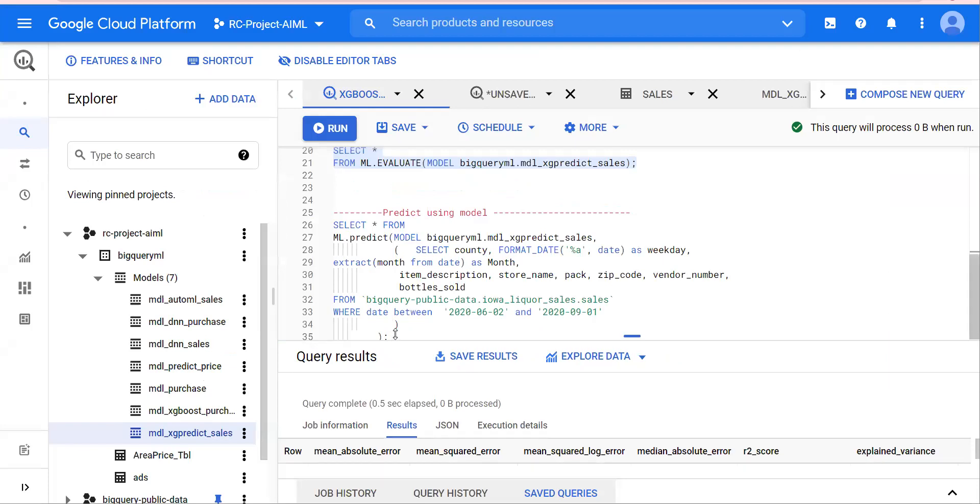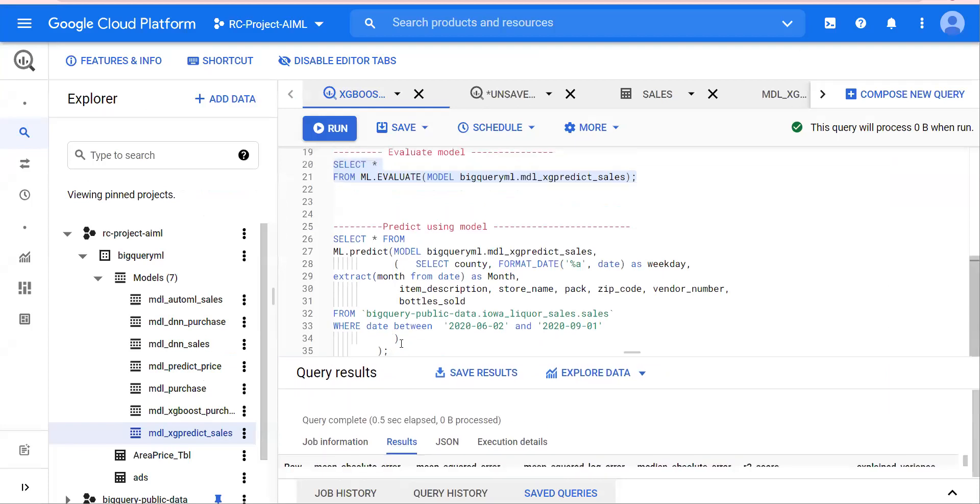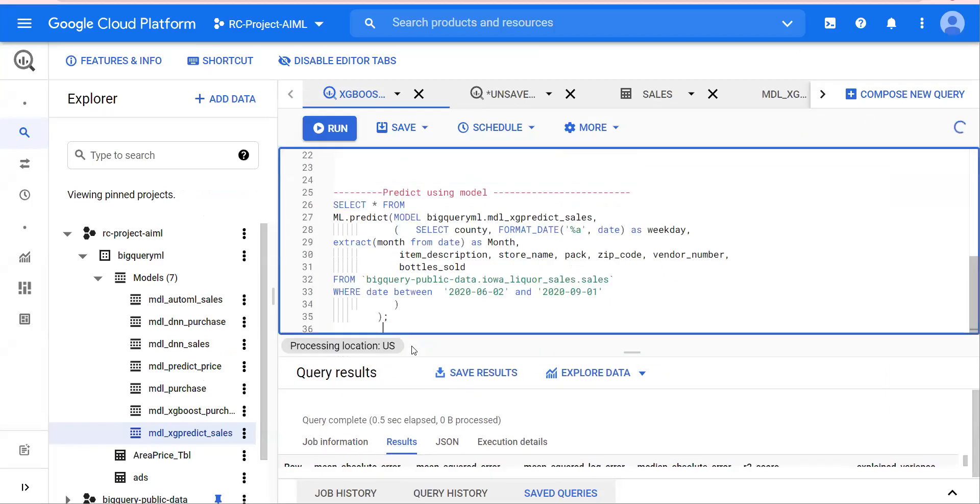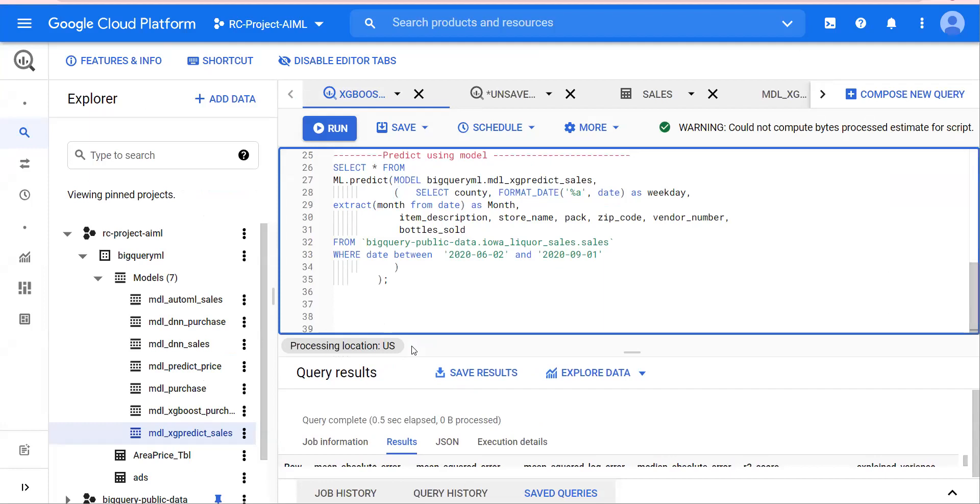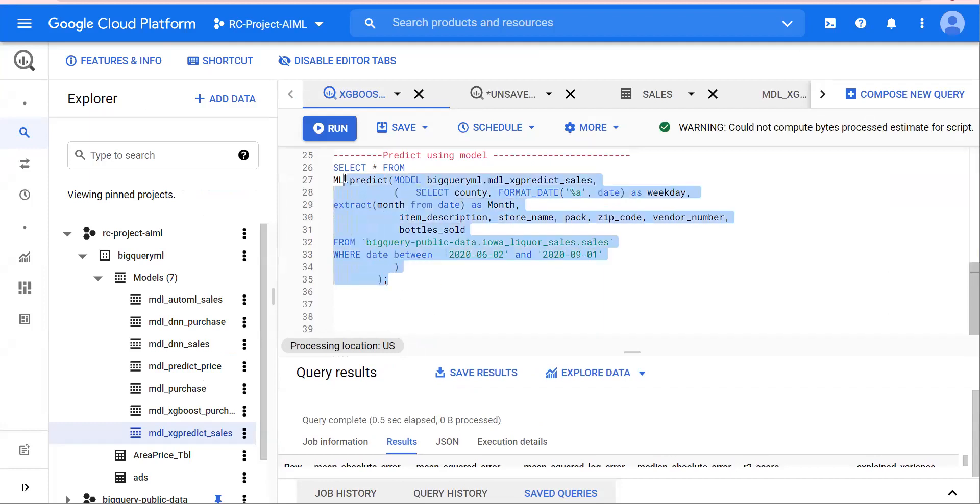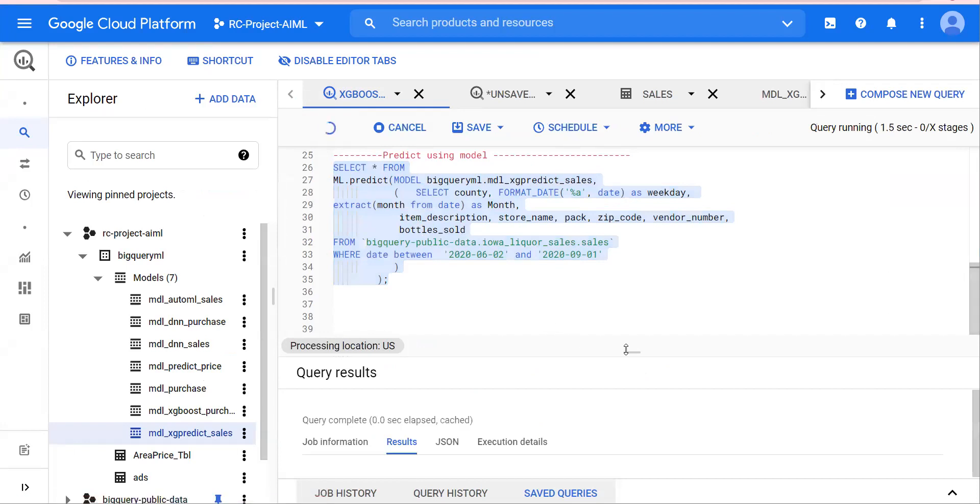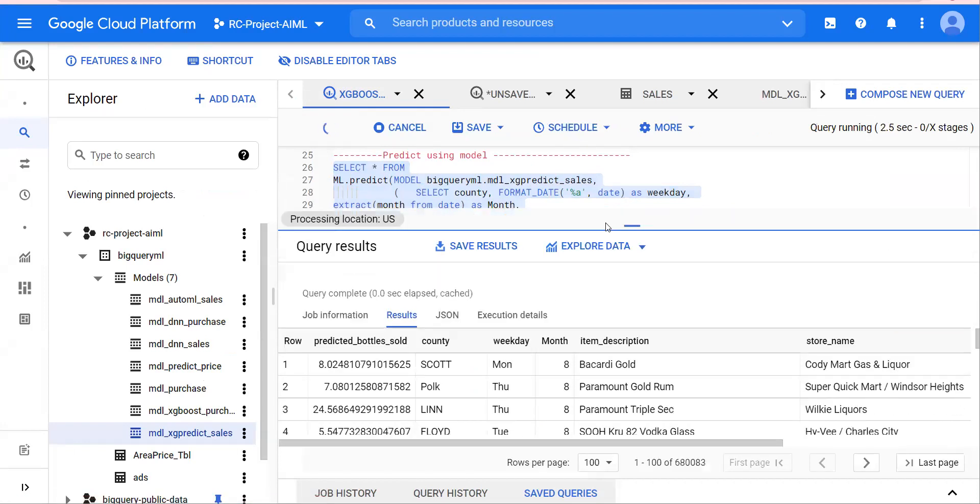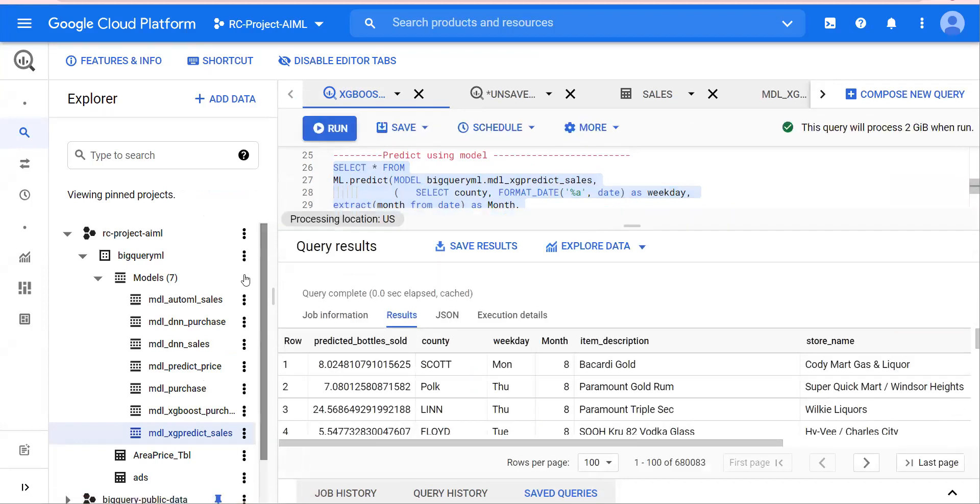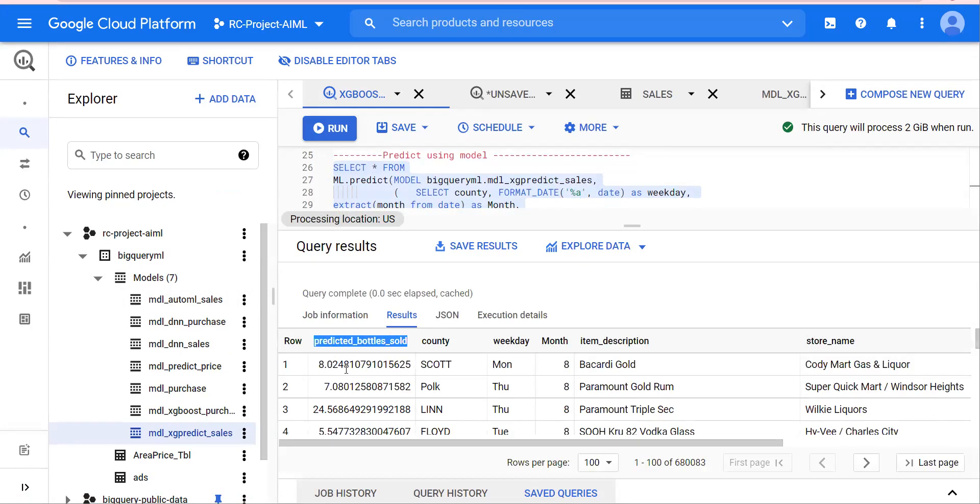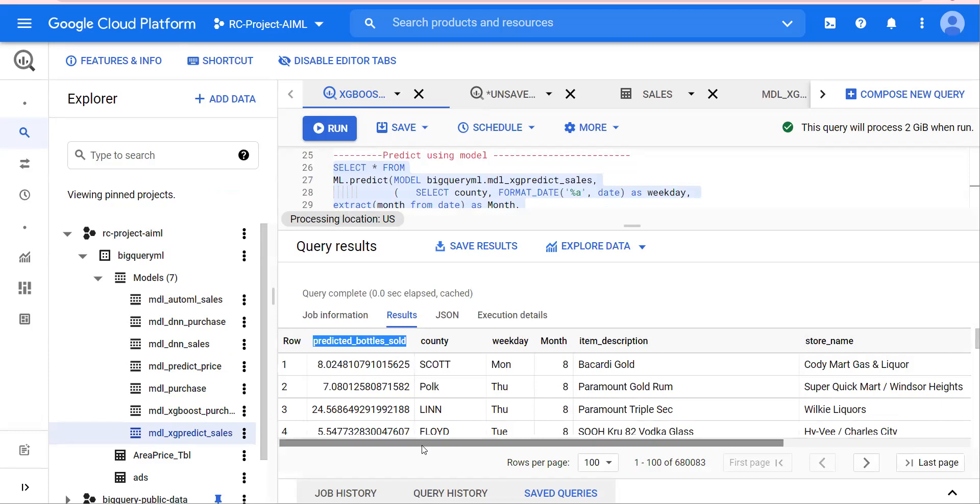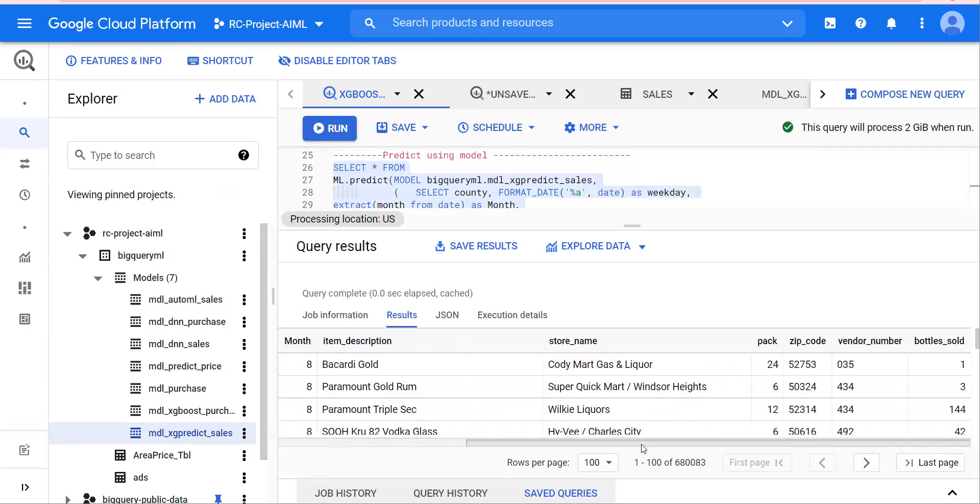Let's run this. I'm going to run this query here. Predict using model. And I'm running this now. And what you would see, as in case of linear regression as well, you have predicted bottles sold, and then compare it with the bottles sold over here.